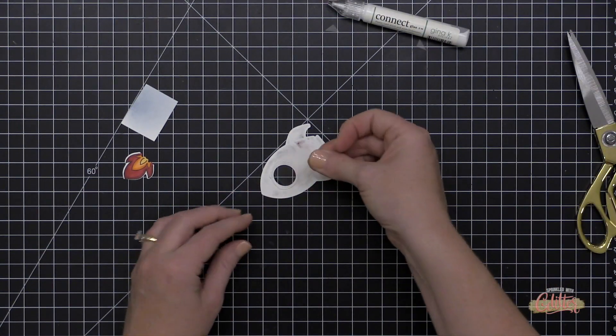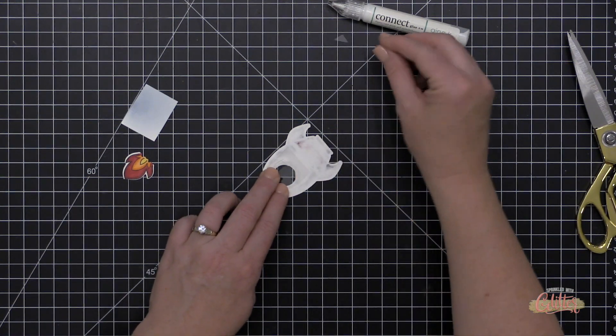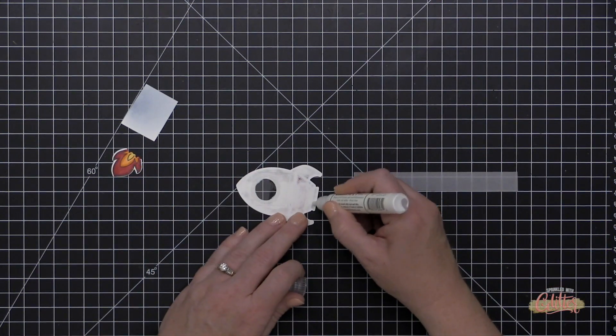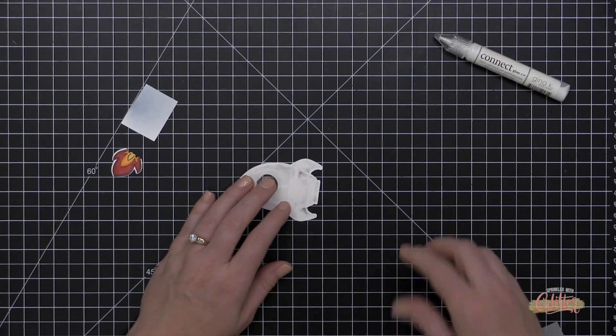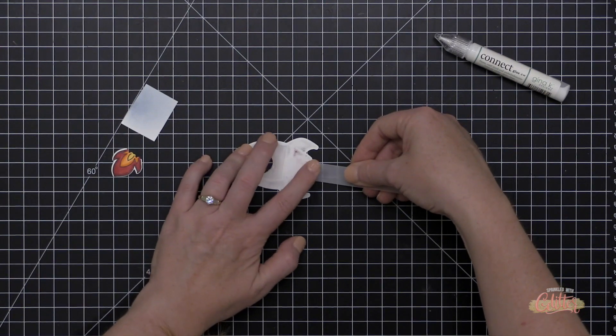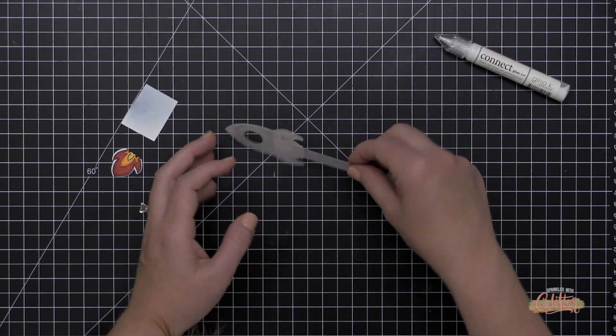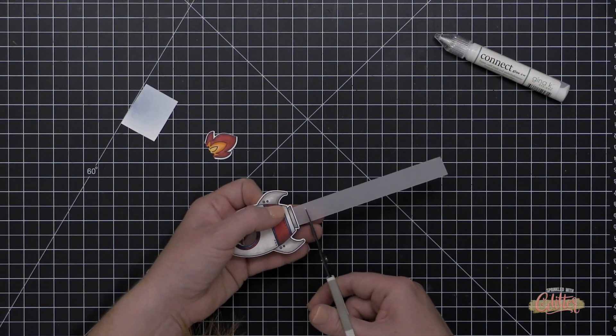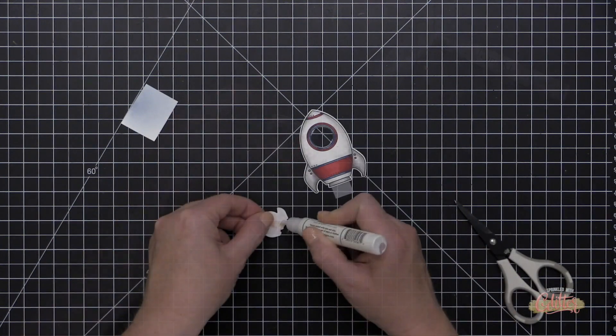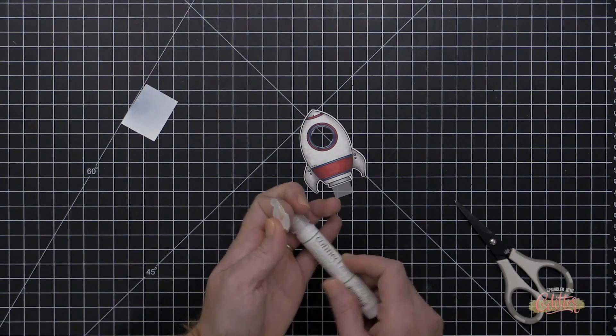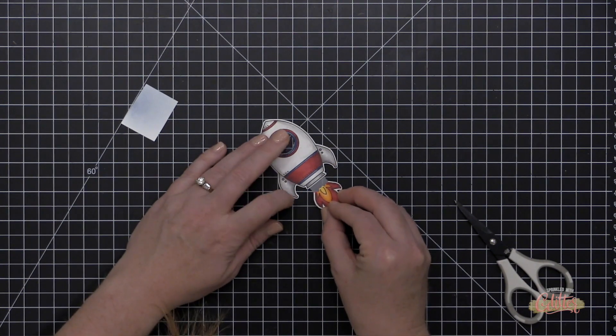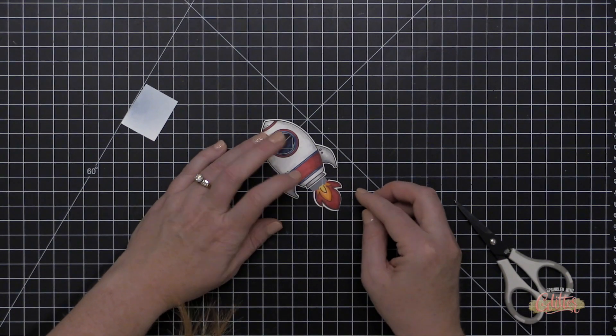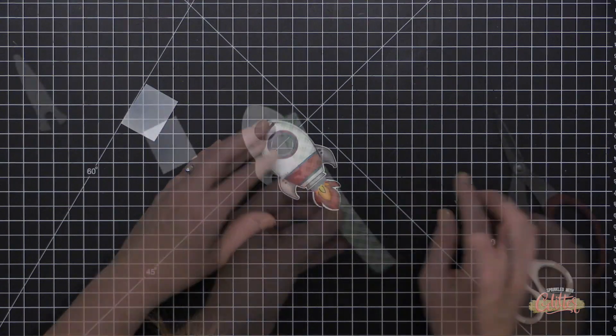Now to adhere the window plastic to the back of the spaceship, I'm using the Gina K Connect liquid adhesive. And I'm also going to use that to adhere a little strip of vellum coming out of the base or the bottom part or the jet rocket thruster thingy on the bottom of the spaceship. And I'm going to just trim this down. I just wanted a little distance between the flame coming out of the bottom of the spaceship and the spaceship itself, but I wanted this to remain all one piece. So I'm just using that vellum to create a little bit of trail from the spaceship there.